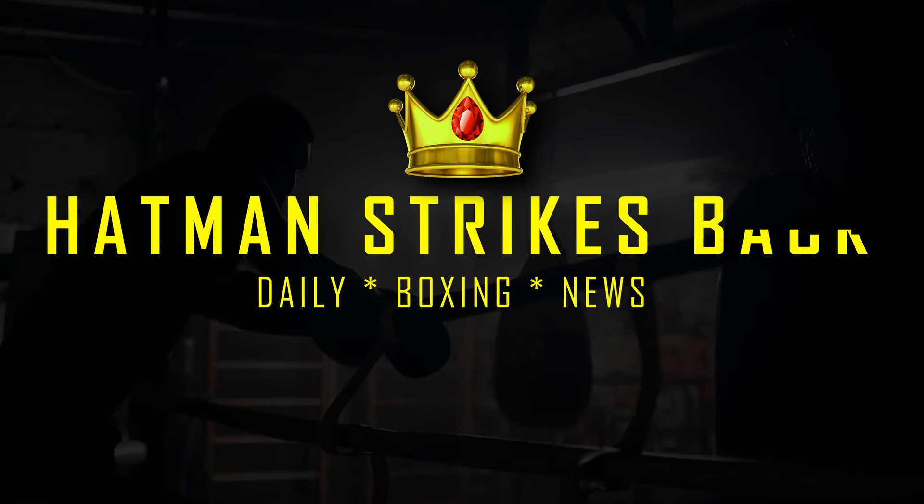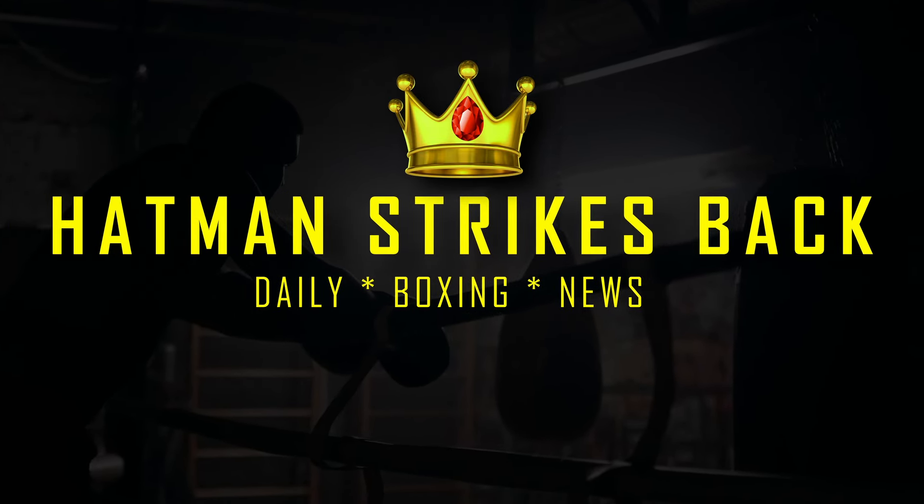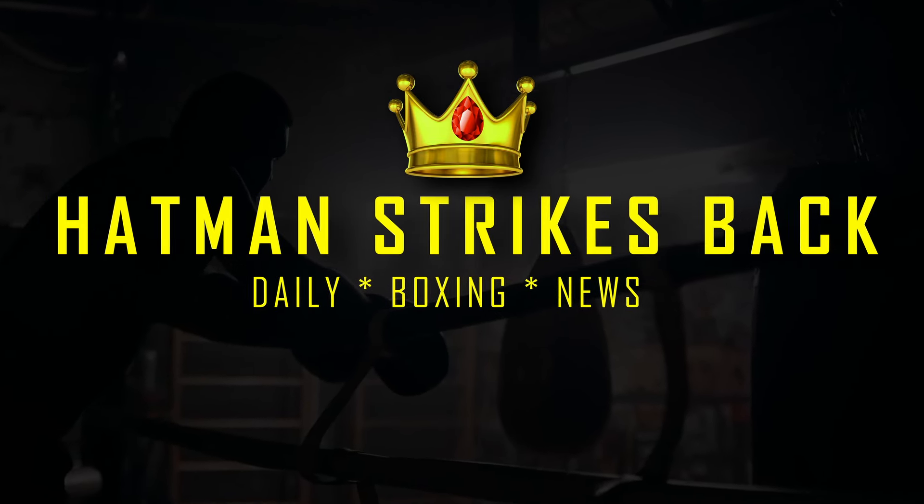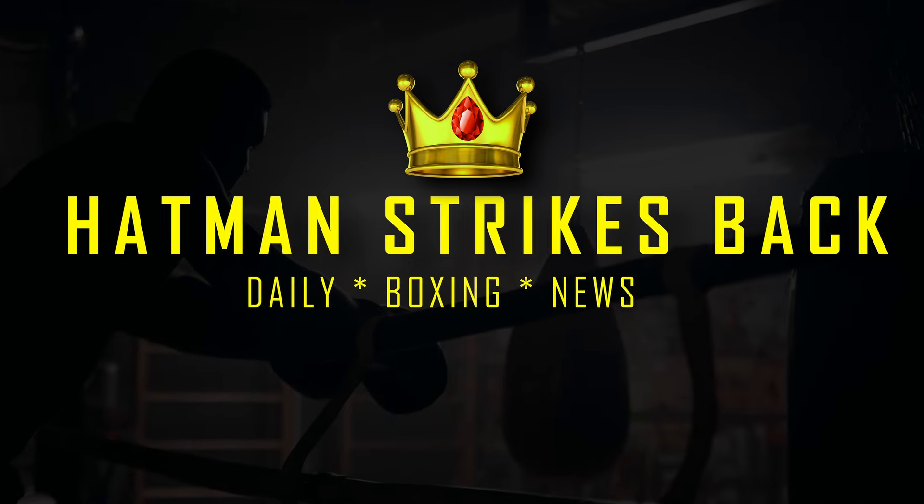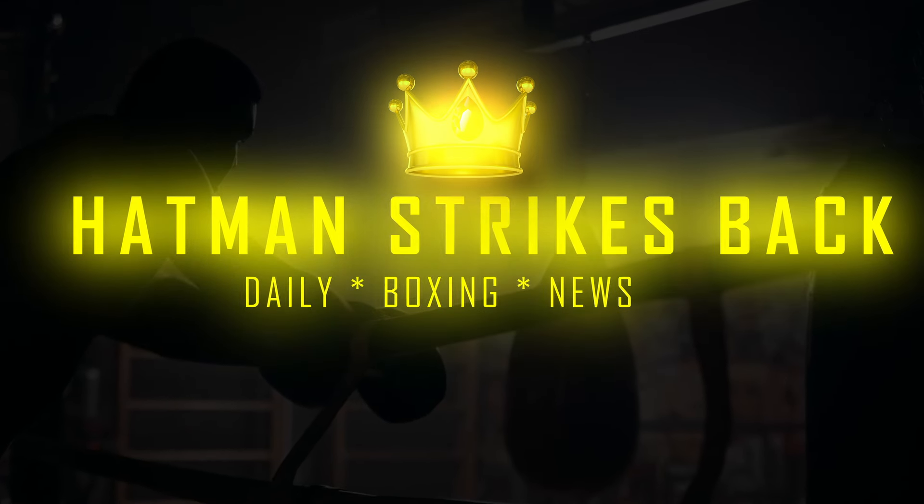Welcome to Hat Man Strikes Back Daily Boxing News. So Frank Warren has signed yet another heavyweight.